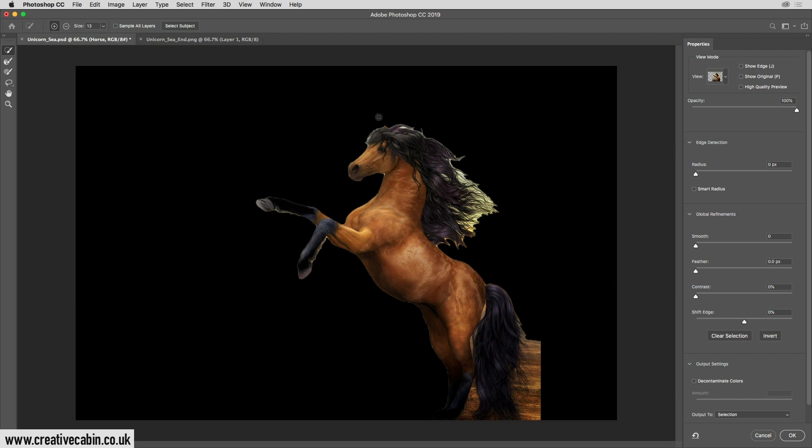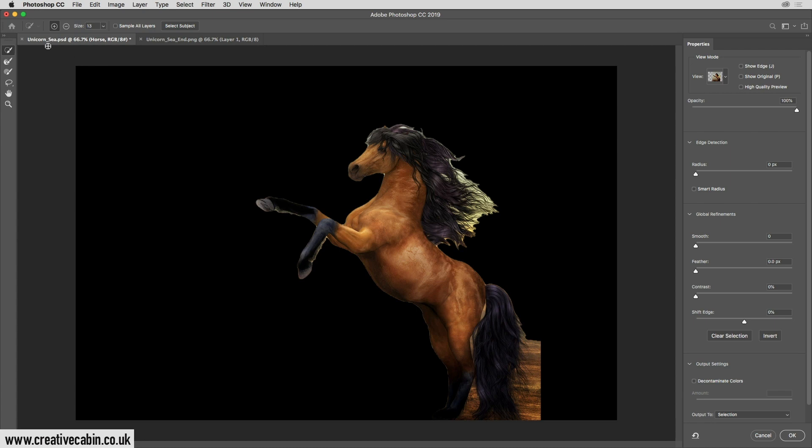You'll notice that just by clicking two buttons we've managed to get the horse almost taken away from the background. We need to do a little bit more to it. There's a little bit here we need to remove, and here, and the hair hasn't worked very well, so I'm going to show you how to fix those.